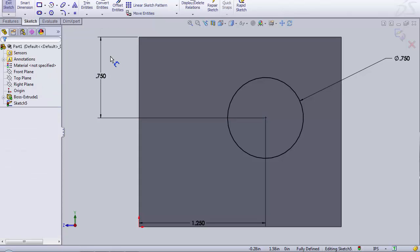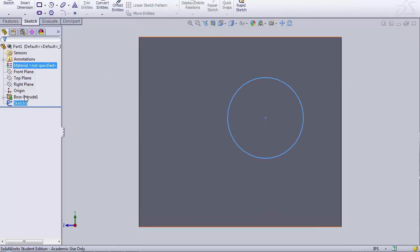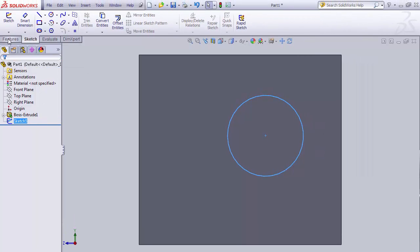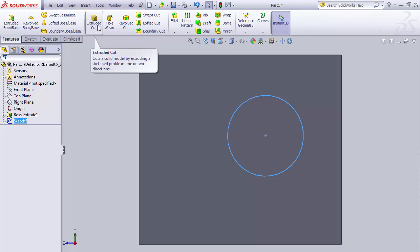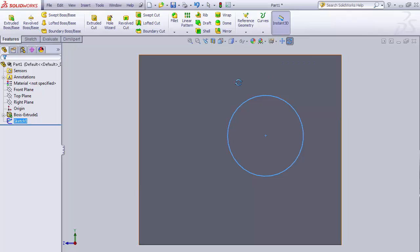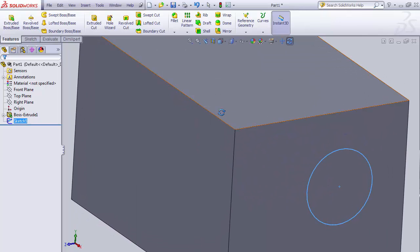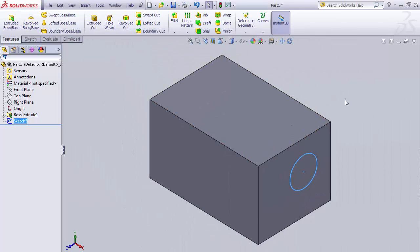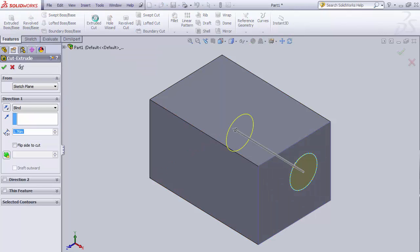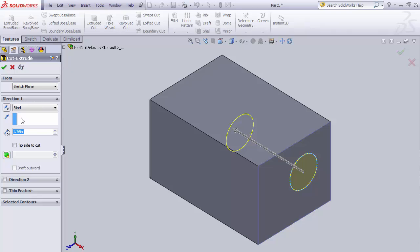Hitting Escape exits the smart dimension tool and deselects everything. Now I'll exit my sketch. In the feature manager I can see the sketch is listed and highlighted. The second feature we're going to apply is extruded cut. I'll rotate the view to isometric so we can see it better. With the sketch selected, I'll click on Extruded Cut. It looks very similar to Extrude Boss Base — we have sketch plane, and a Blind dimension option.